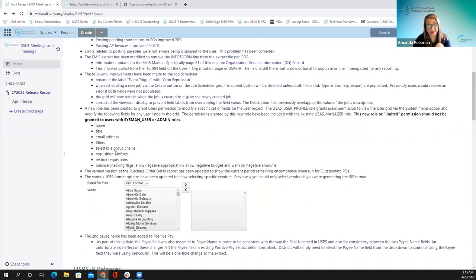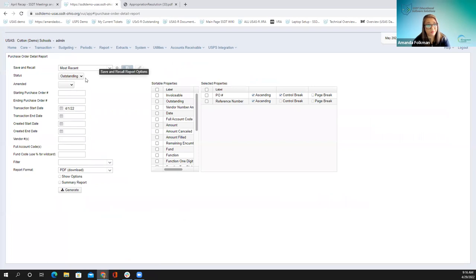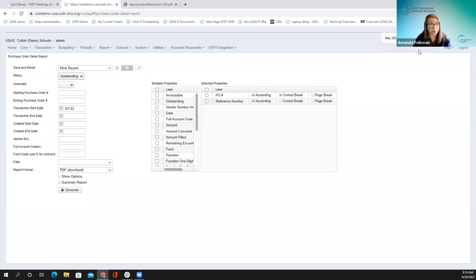The canned version of the purchase order detail report has been updated to show the current period remaining encumbrances when run for outstanding POs. This report has four statuses: all, invoiceable, or outstanding. The outstanding status now takes the current period into account. This is very helpful when balancing or trying to run for a previous period — it lets you run this report and balance to a budget summary in a prior period.